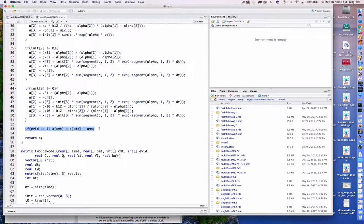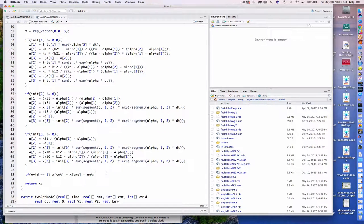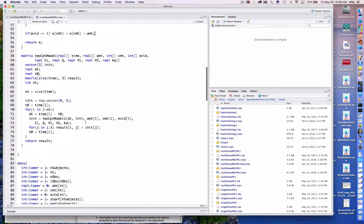Finally, at the very end it asks: is this a dosing event? For now this is only written to handle bolus doses. If it is a dosing event at the end of the interval, it increments the amount in the specified compartment by AMT, and returns the final result — the amount in each compartment at the end of the interval, resulting from what was present at the beginning plus any dose administered. That's the main work for our user-defined function.